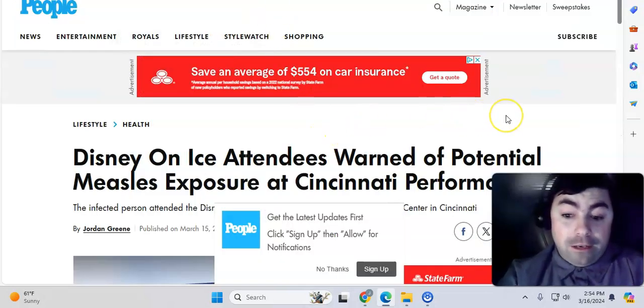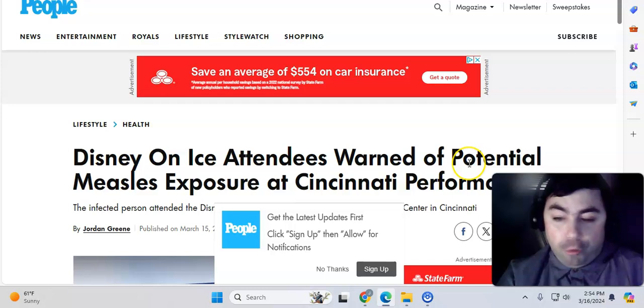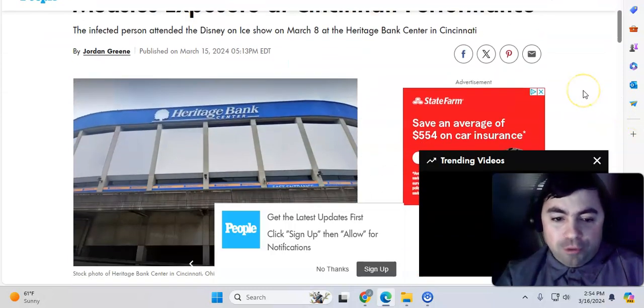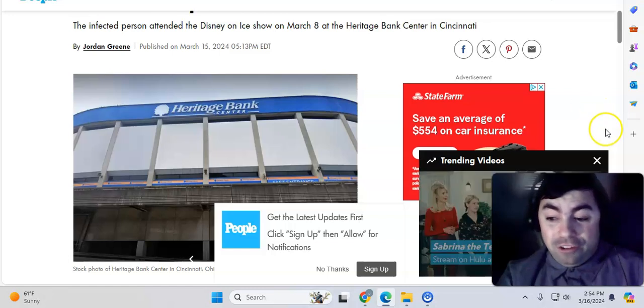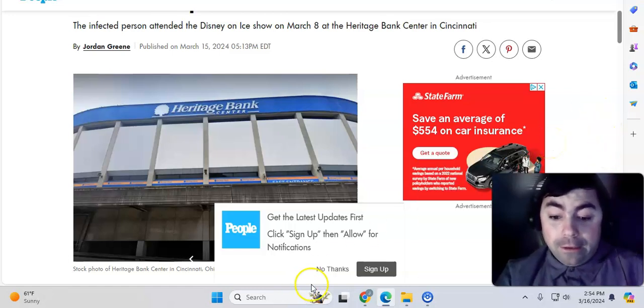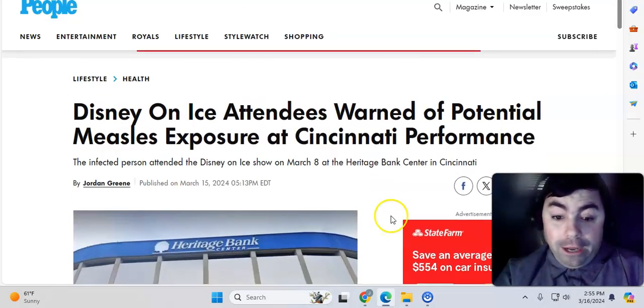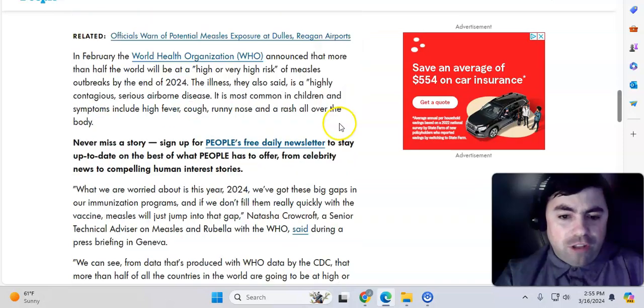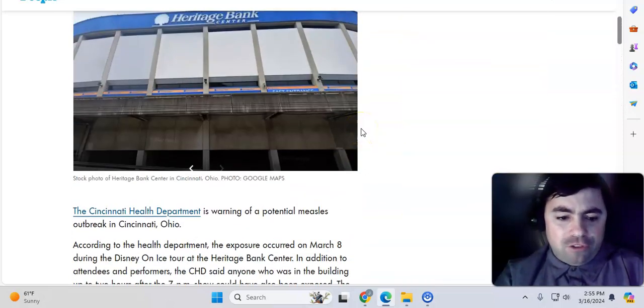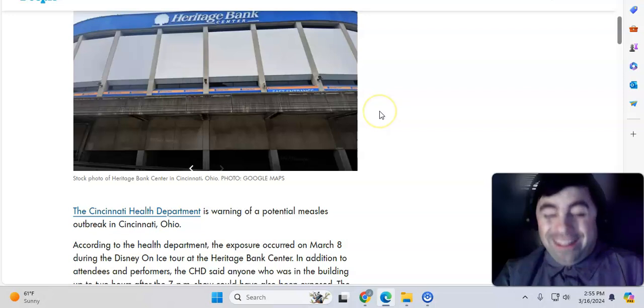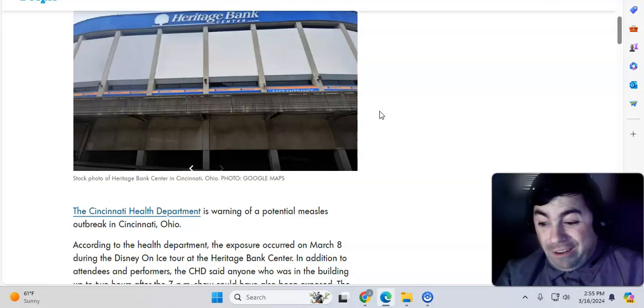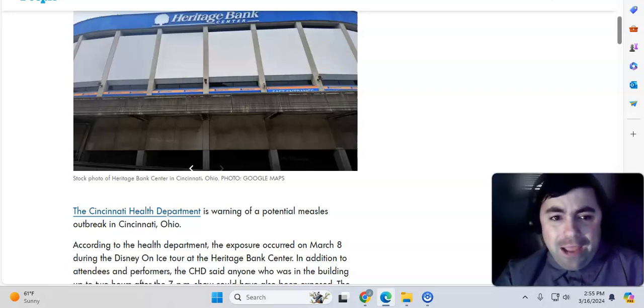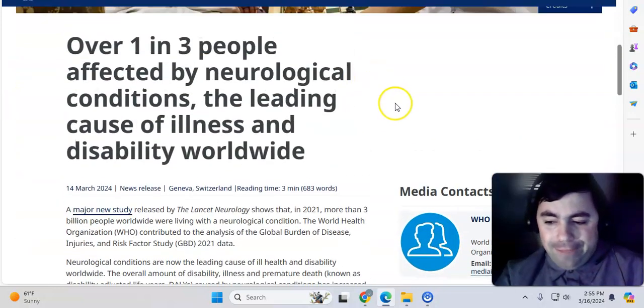All right, enough of my rant. Let's continue on because we do have a lot to get through. Disney on Ice attendees warned of potential measles exposure. This is ridiculous. At Cincinnati Performance. So there was a Disney on Ice in Cincinnati recently, and with that, there was an exposure to measles. These arenas, they hold tens of thousands of people. This one probably holds somewhere between 10, maybe 15,000 people. That's not good.